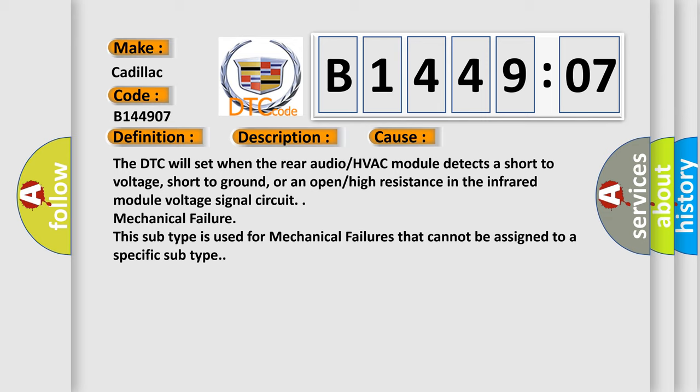The DTC will set when the rear audio HVAC module detects a short to voltage, short to ground, or an open high resistance in the infrared module voltage signal circuit. Mechanical failure. This subtype is used for mechanical failures that cannot be assigned to a specific subtype.